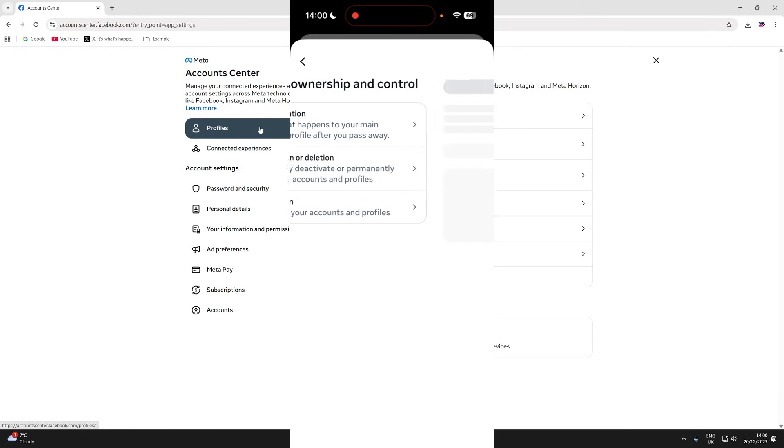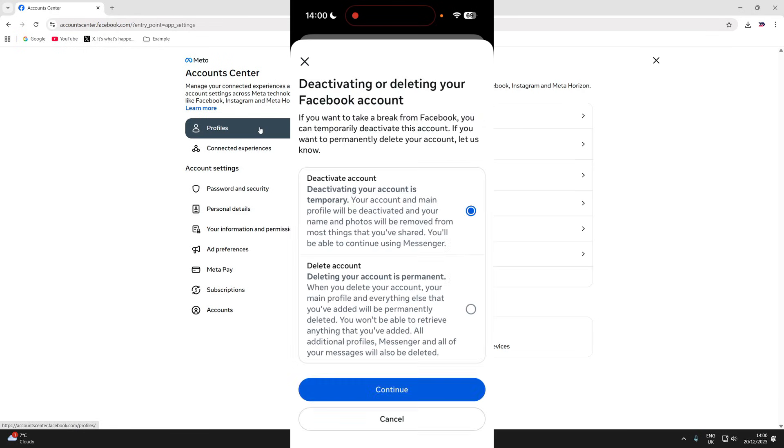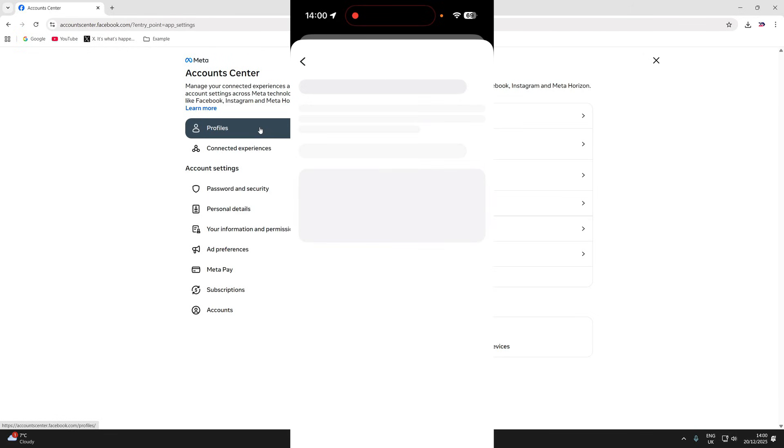Press deactivation or deletion and choose your Facebook account. Select delete account. Remember this is permanent and press continue.